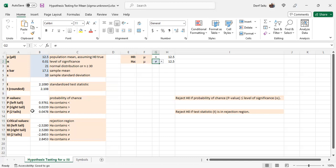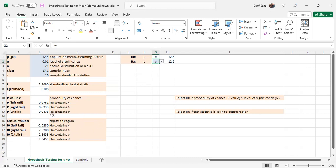You have a choice of using p-values or critical values to make your decision. Both methods are equivalent. Also, what you select here for the alternate hypothesis is just for your convenience, so you'll remember what to use here. It has no effect on any of the calculations.